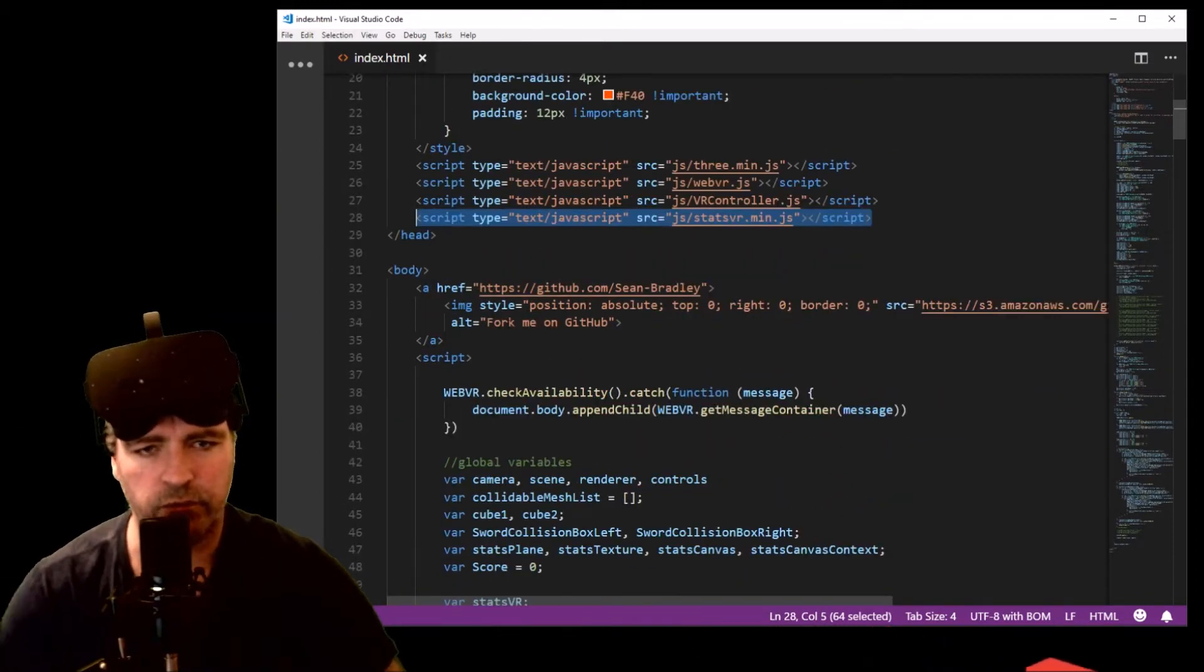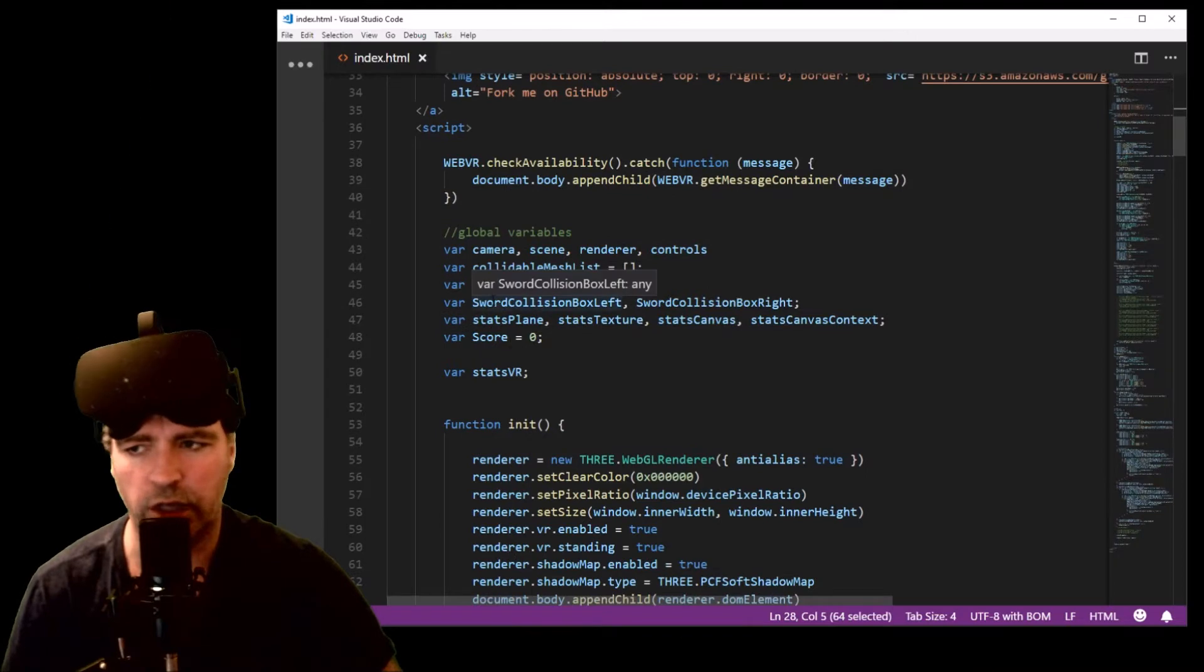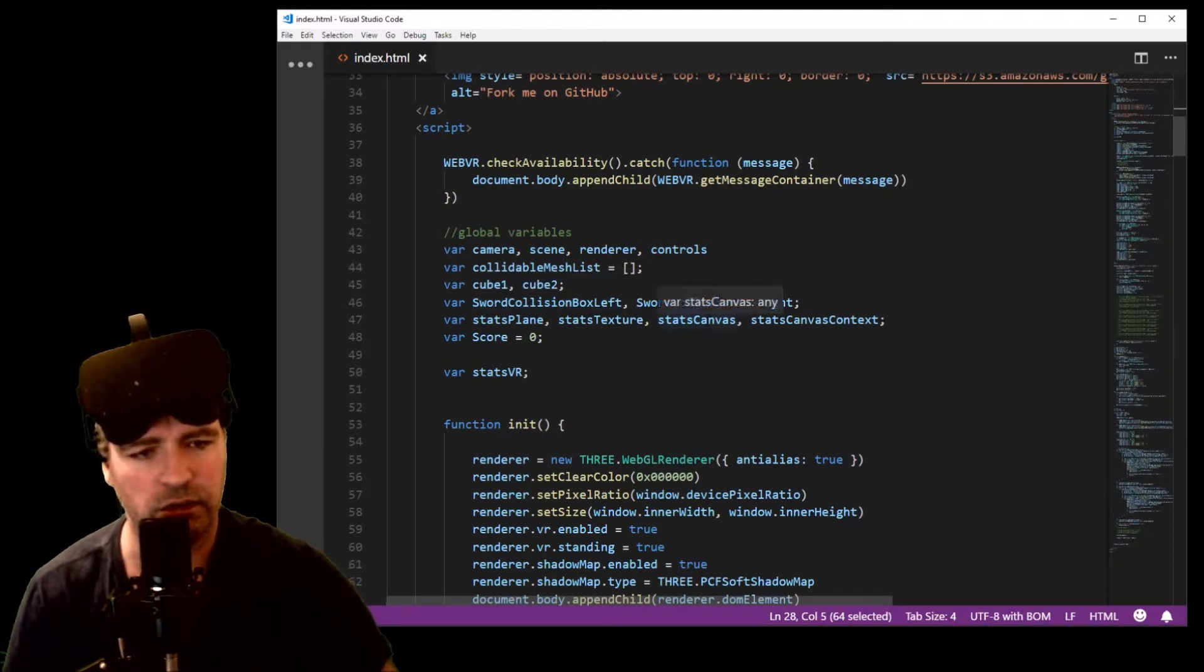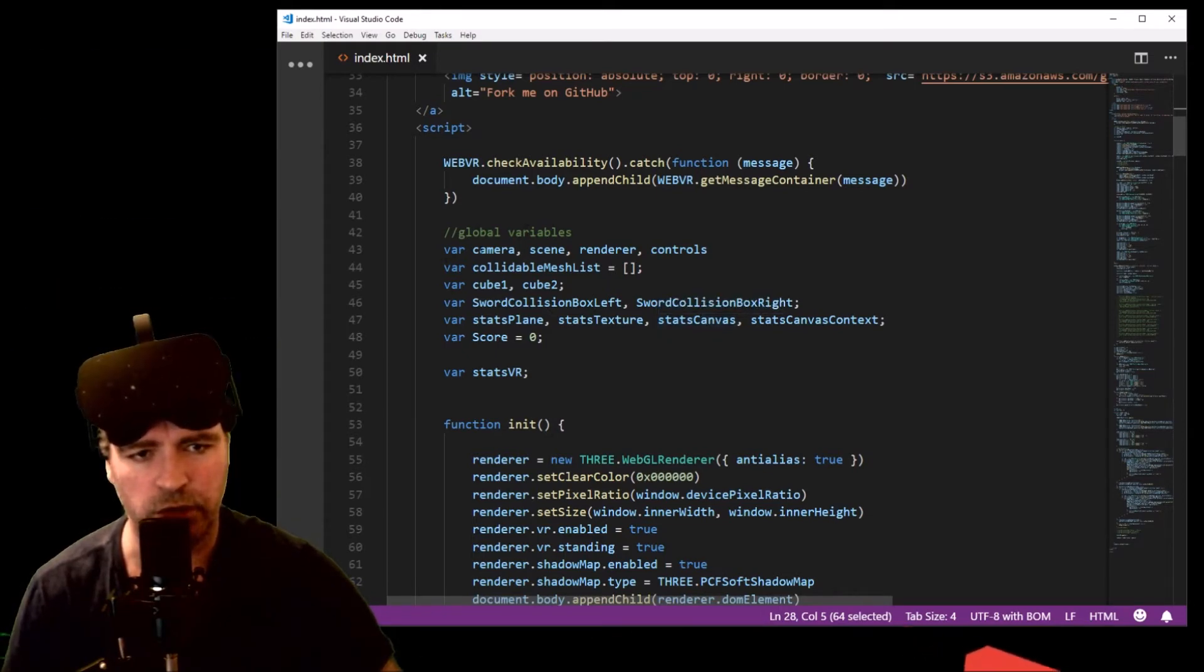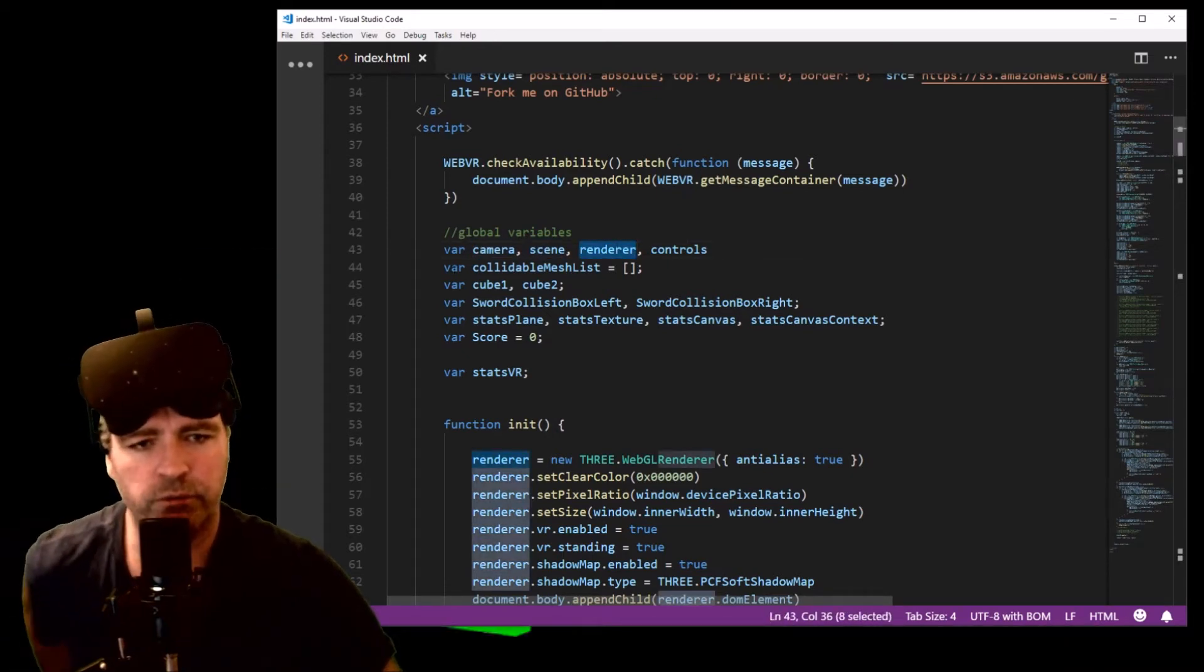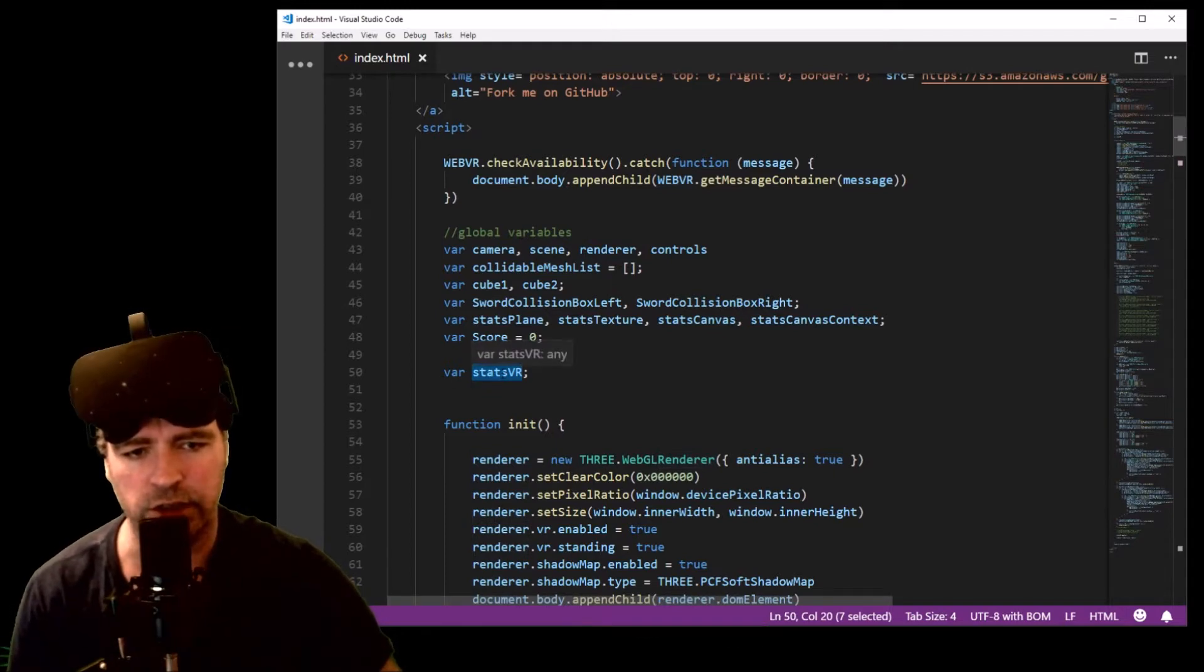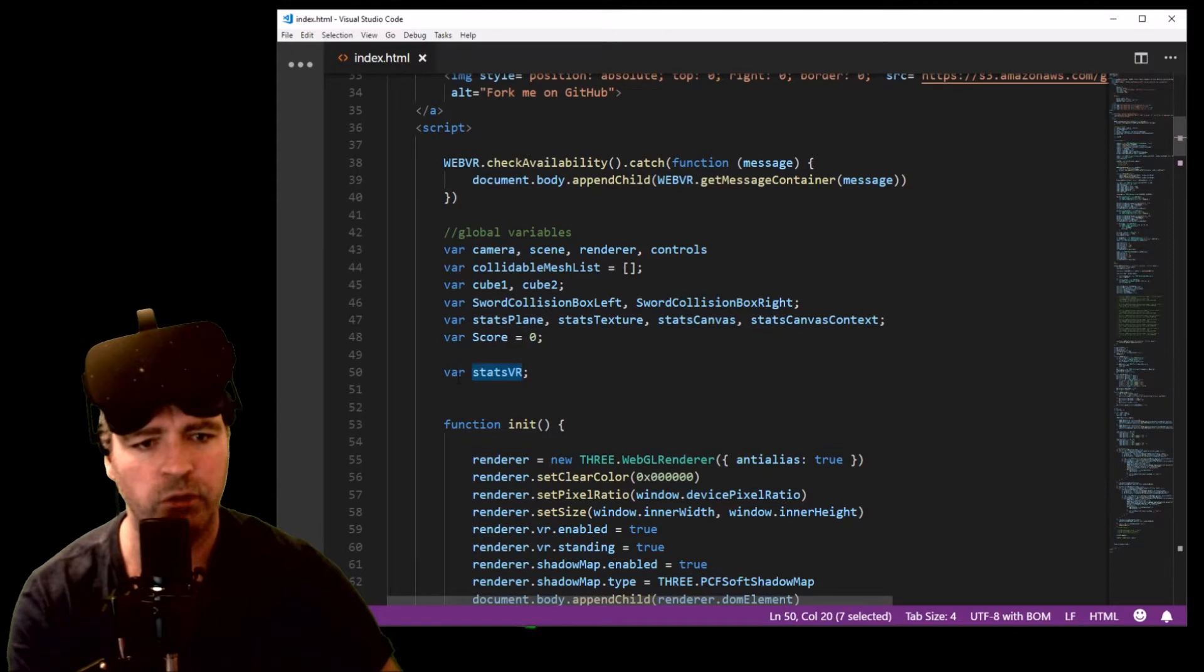The next thing you do is... in most of the common Three.js examples you'll find some global variables called camera, scene, and renderer. You need those objects, but next also create a StatsVR variable that you can use throughout your demo.